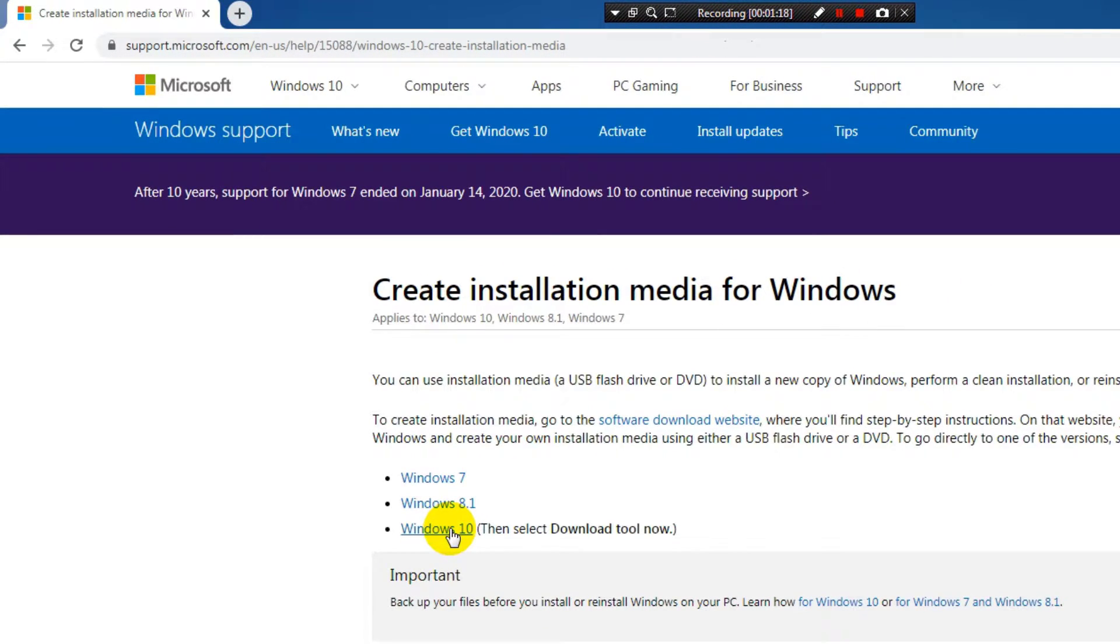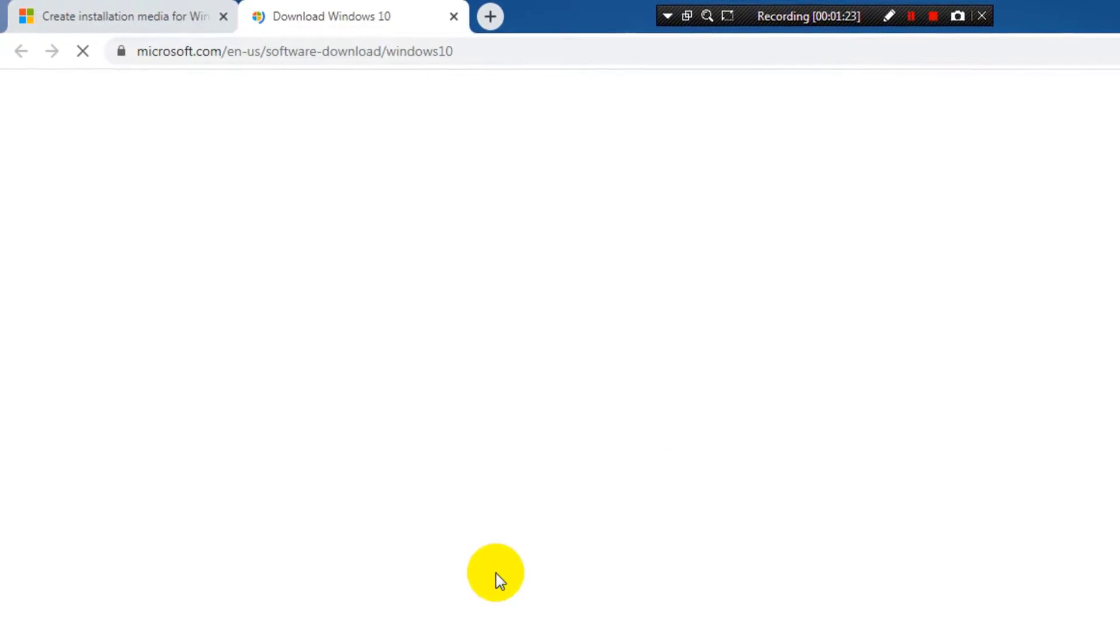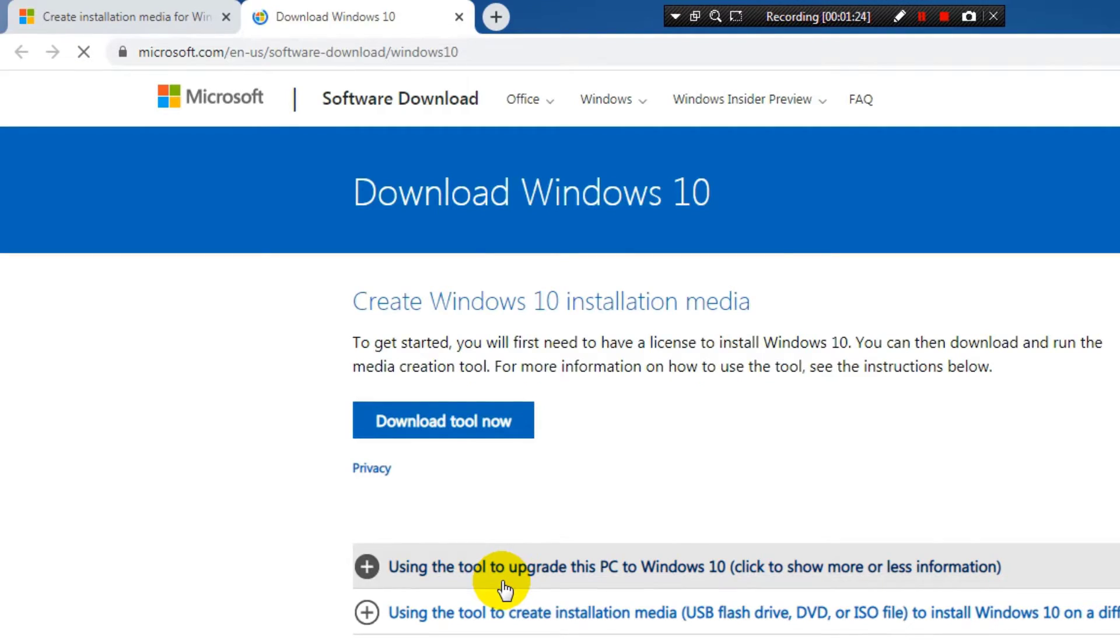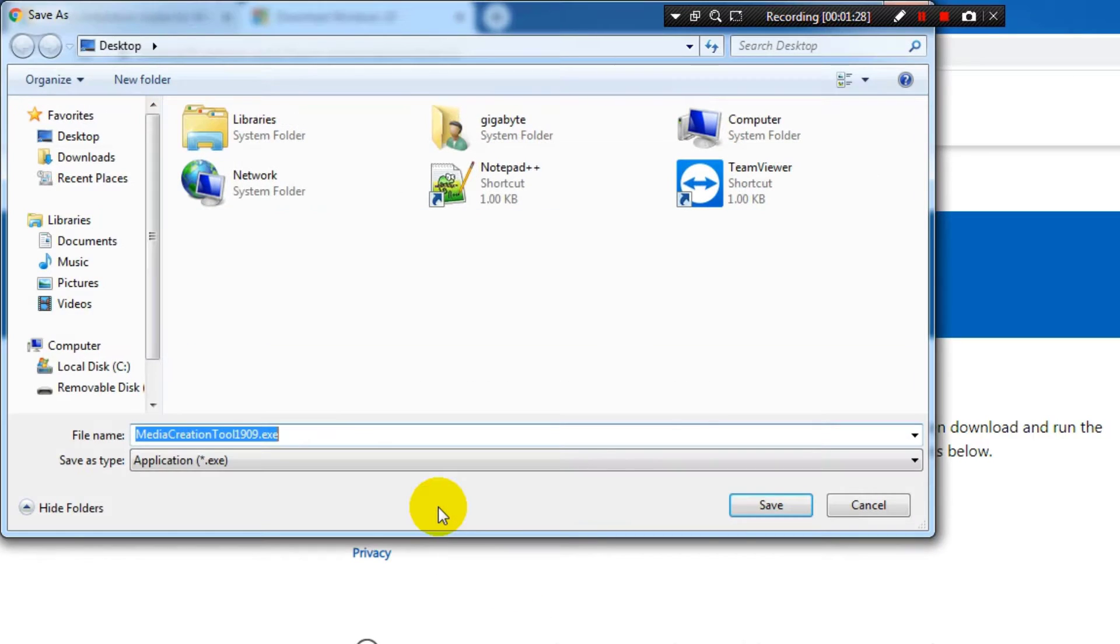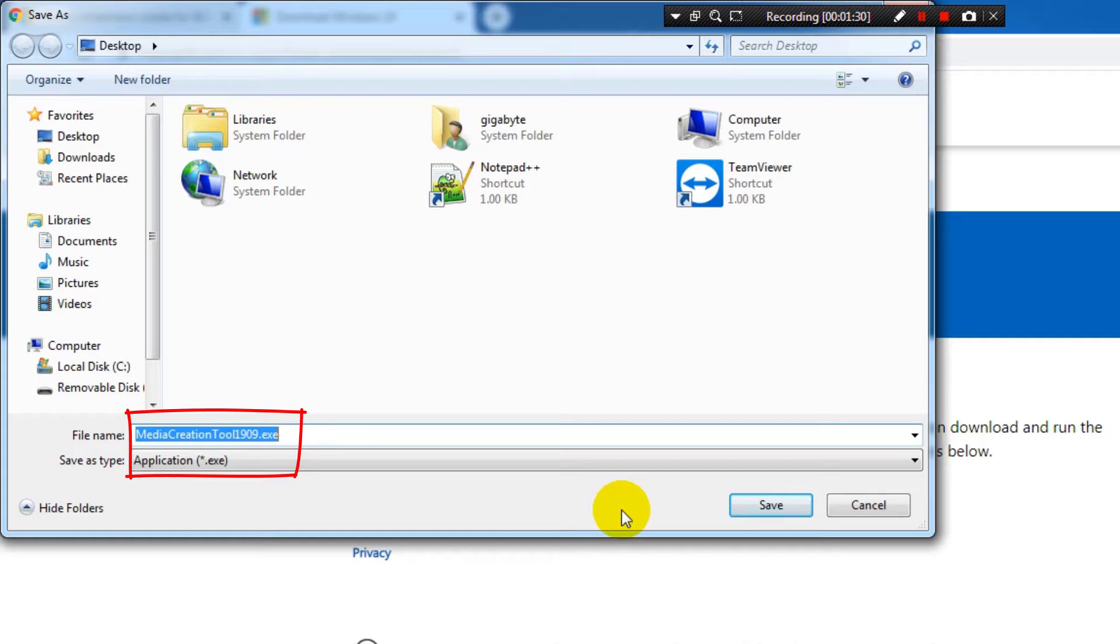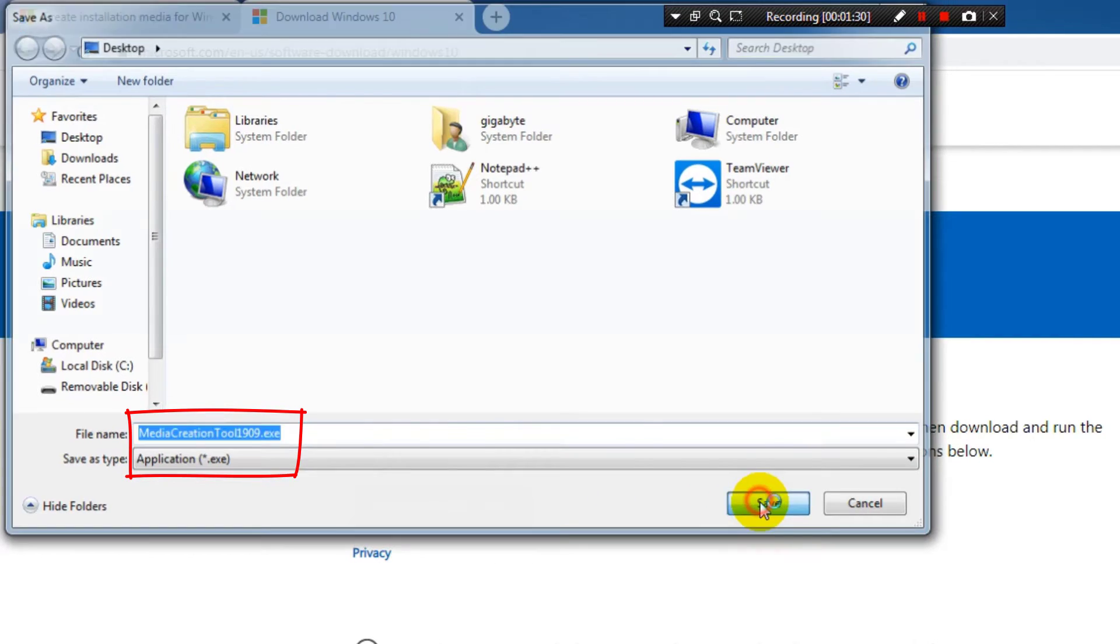I click on the Windows 10 link. I click again on the Download Tool Now link and I save the file to my desktop. The latest version now is 1909 release.